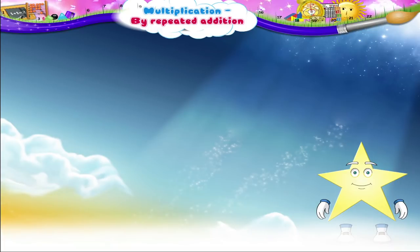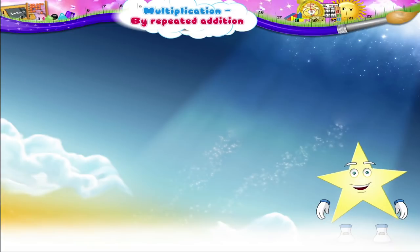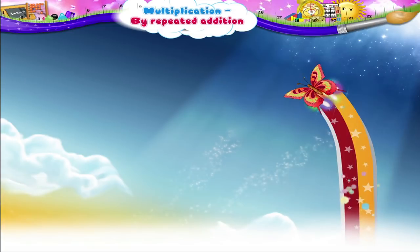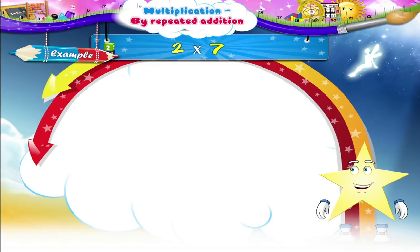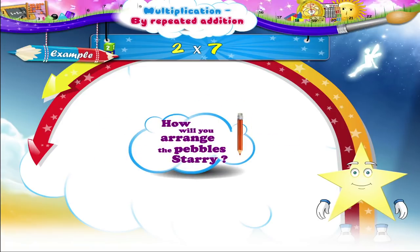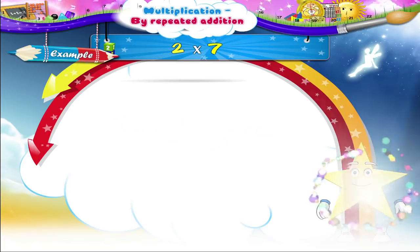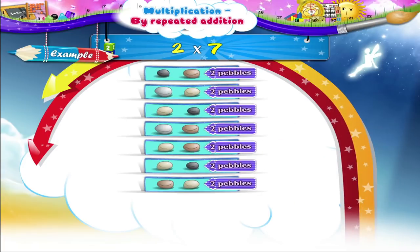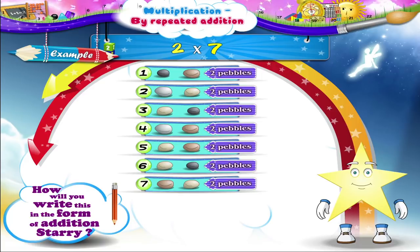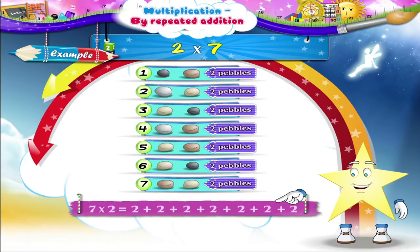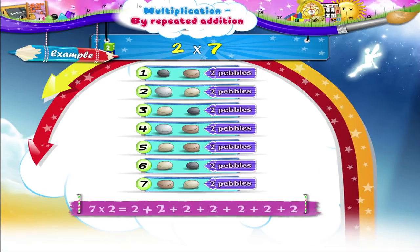I am giving you numbers written in the form of multiplication. Now you have to arrange the pebbles. The first example is two multiplied by seven. Here, the number two is taken seven times. How will you arrange the pebbles, Starry? We shall arrange two pebbles in each row and make seven such rows. We write this in the form of addition as two plus two plus two plus two plus two plus two plus two.